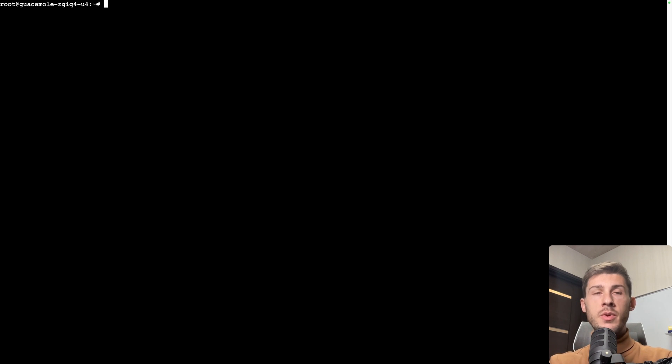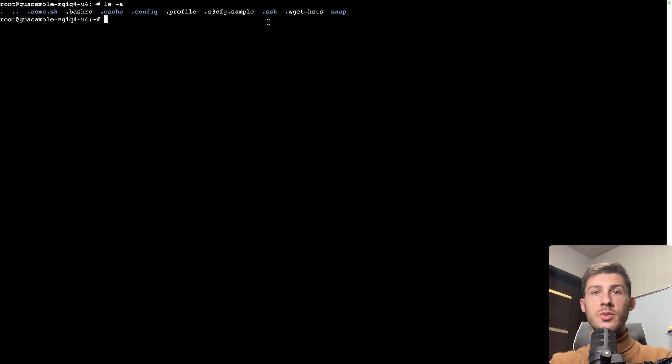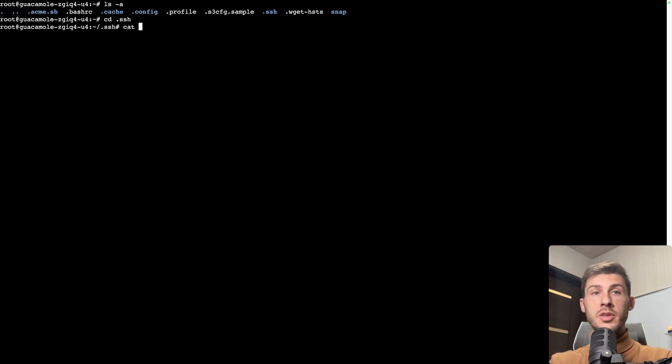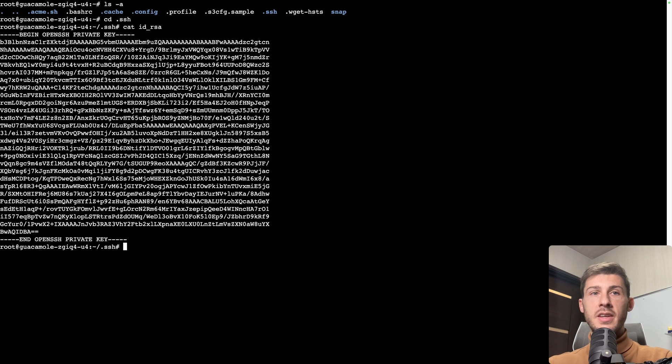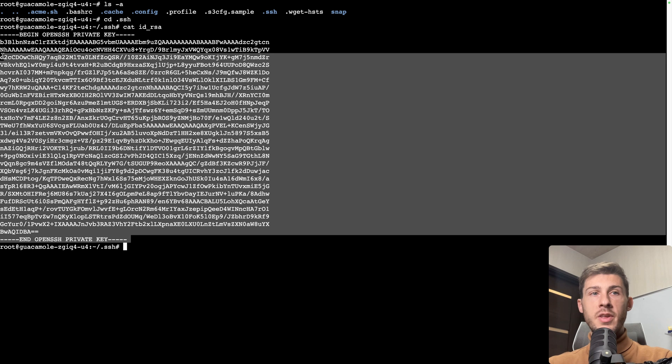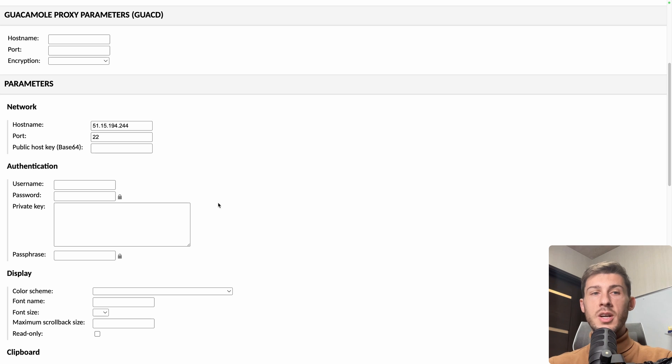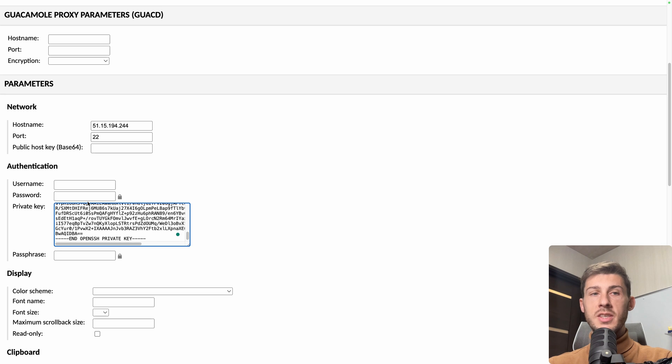First thing we need to do is to go into the SSH folder. To do so, we do cd .ssh. To get the private key, we just have to use cat to display the content of a file and show id underscore rsa. And just copy paste everything, including the comment on the top and below. Go to guacamole and paste it in private key.